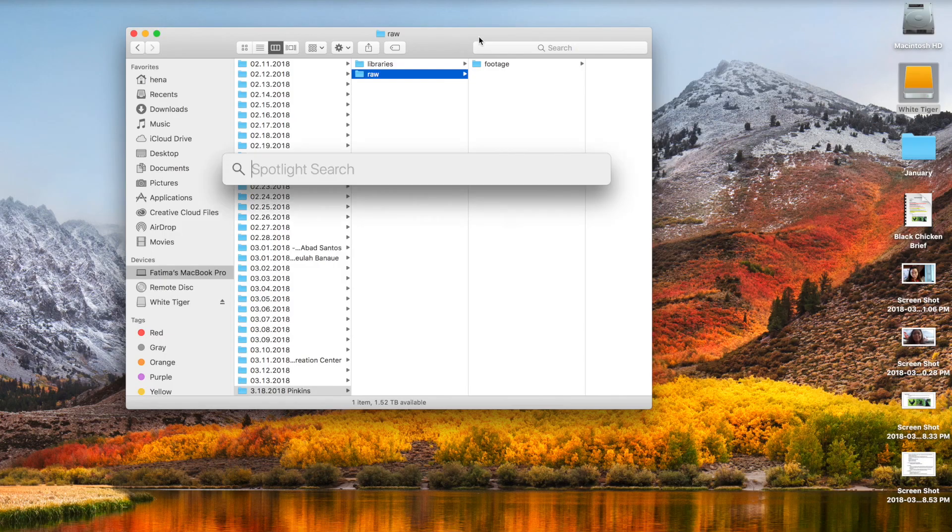Hi there, I'm Jeremy Cruz and this video is for Premiere users. I'm gonna give you a quick startup guide to Final Cut Pro 10. Alright, let's get into it.